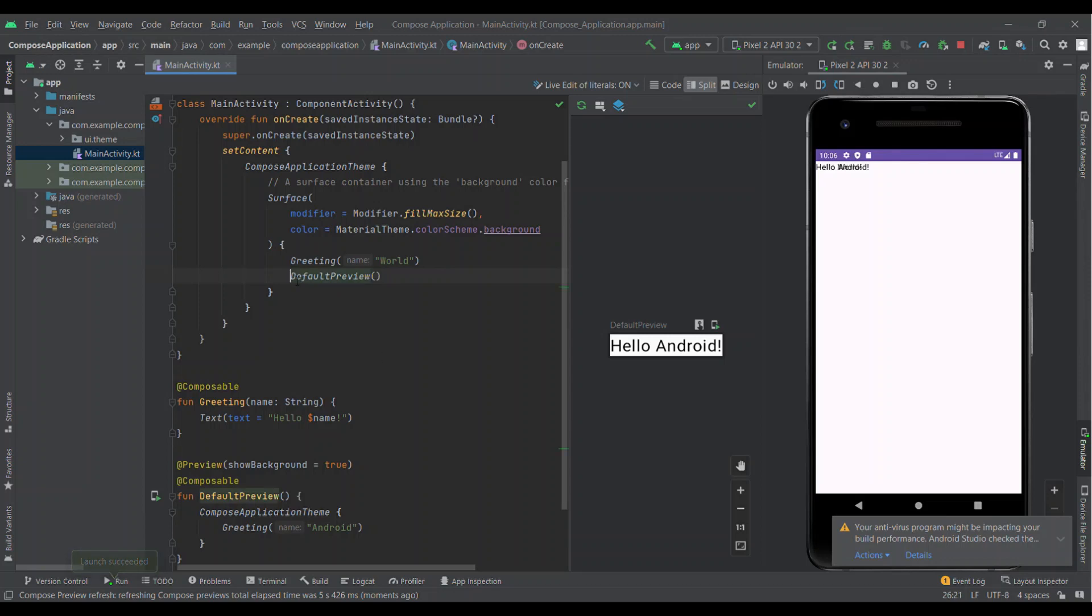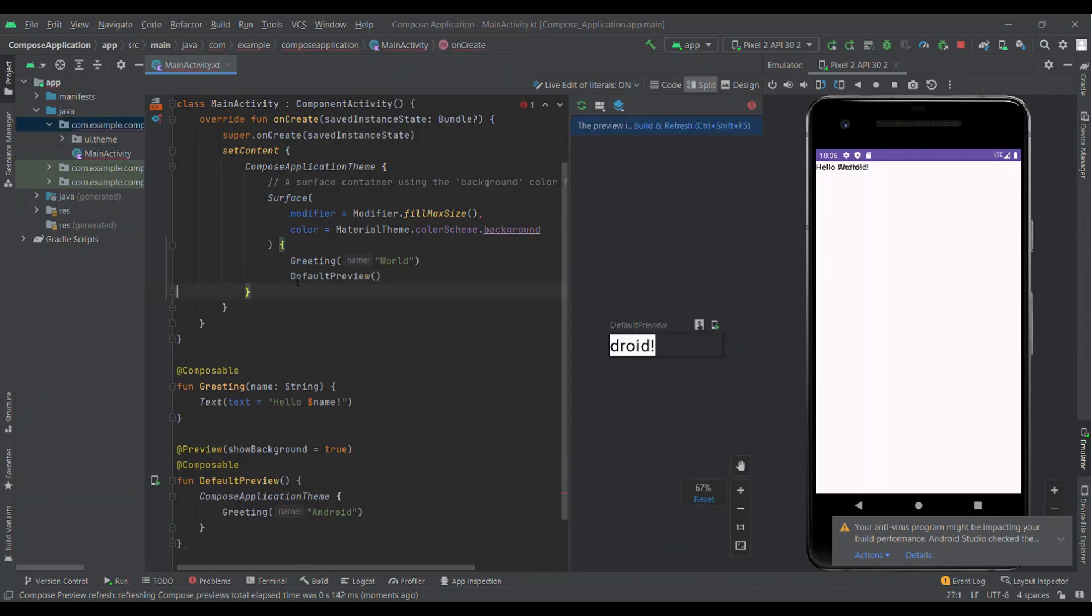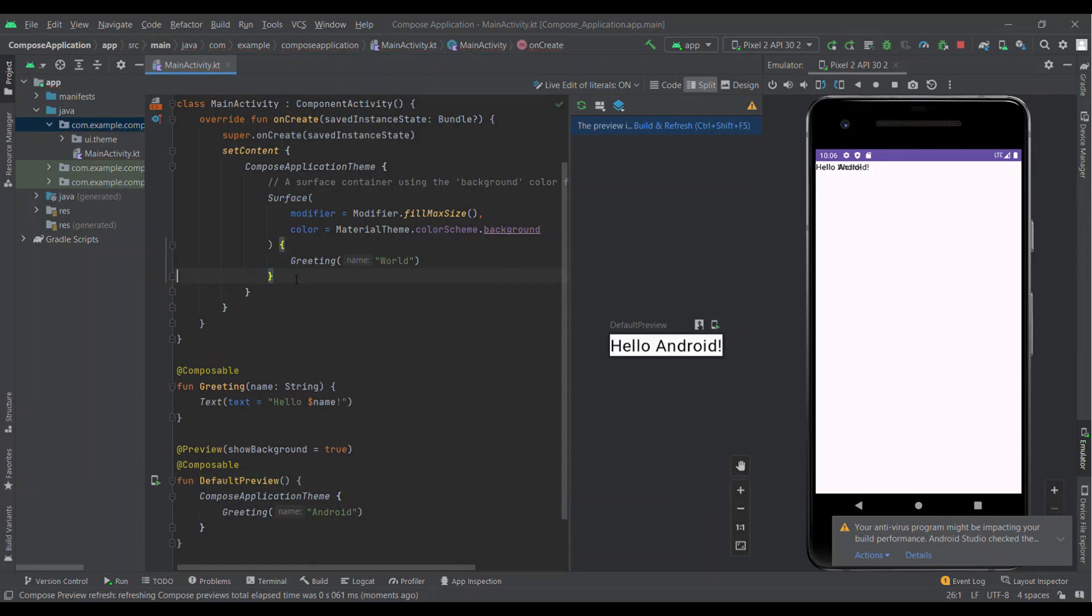With Preview annotation we can see the design side by side within the IDE. In this video we have learned how we can create a Jetpack Compose project.